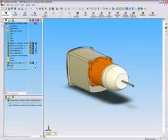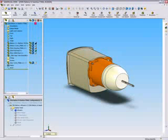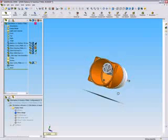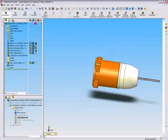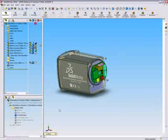We're first going to look at the display pane. It's a great tool because it summarizes all the visual attributes of all components within an assembly. You can look at everything from color to texture to whether a component is hidden or shown. It's just a great way to quickly access that information. We also have the display state folder within the configuration manager.